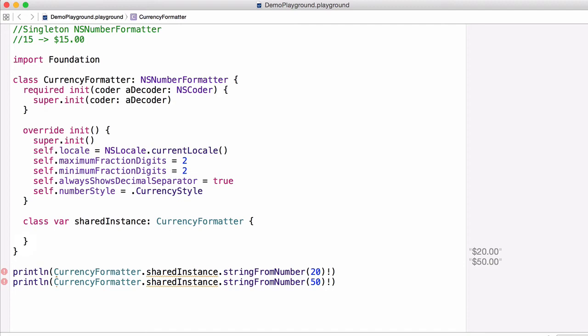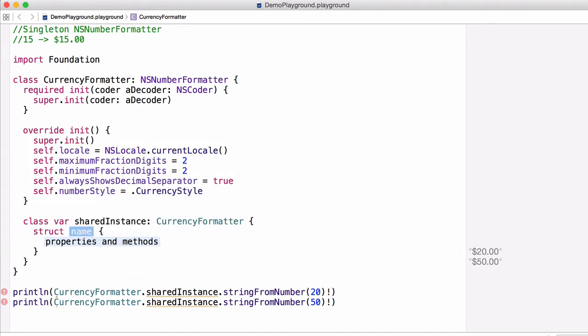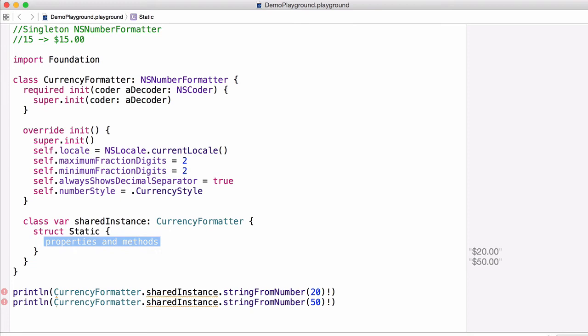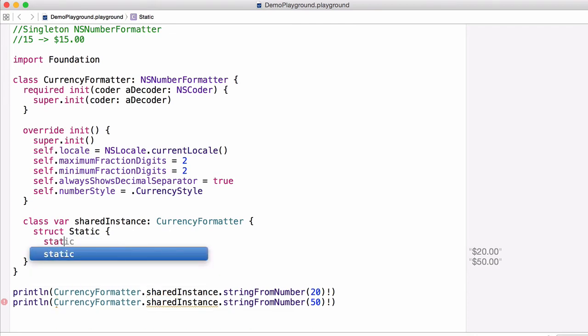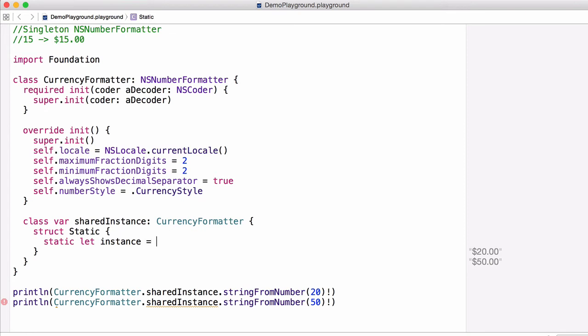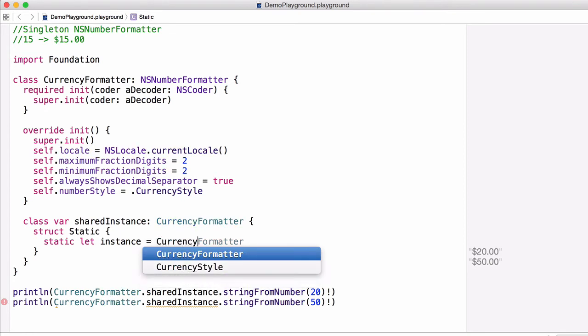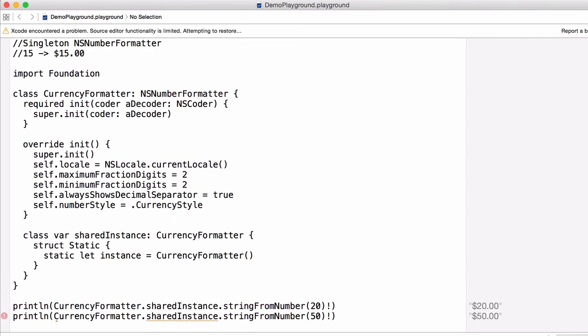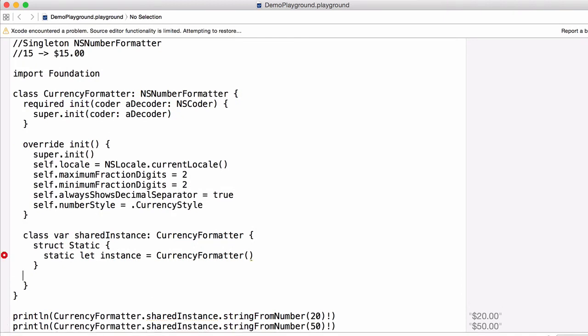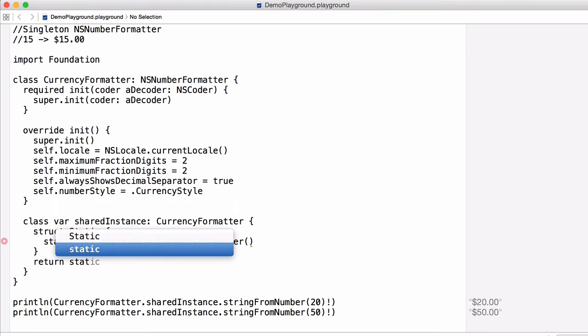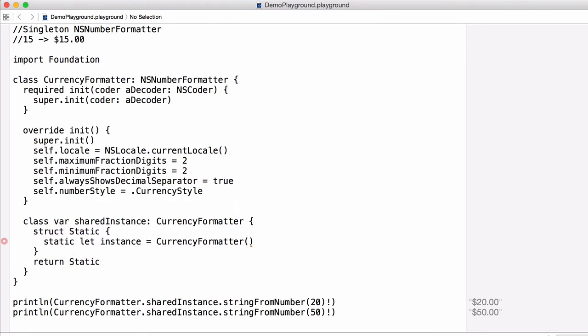So first we're going to declare a struct inside of this property, so we declare a struct called Static. Now structs in Swift are value types, and in versions below 1.2, value types can have type constants. So in this case we're going to take advantage of that because type constants allow us to do certain things, in this case create something like a singleton. So we're going to declare a type constant using static let, and then call it instance, and then initialize it to an instance of our CurrencyFormatter class. And then we need to return our Static.instance property at the end of this computed property.